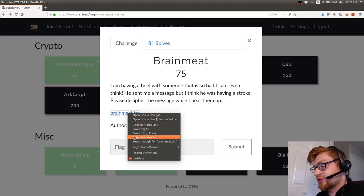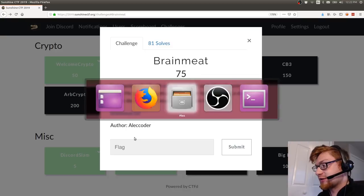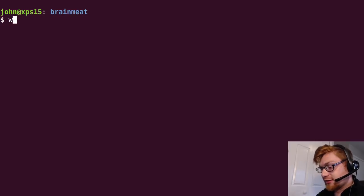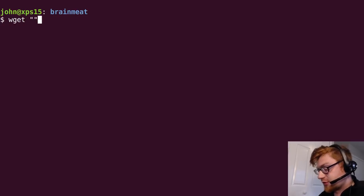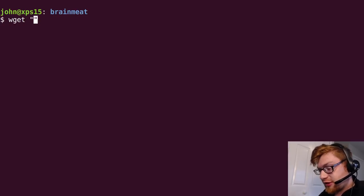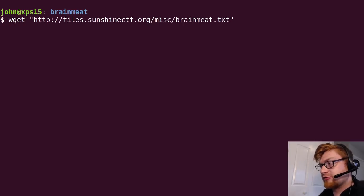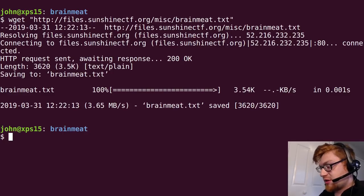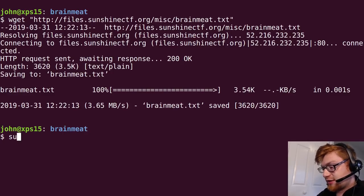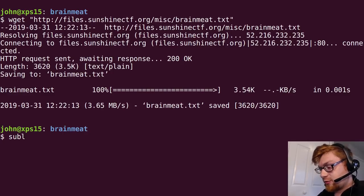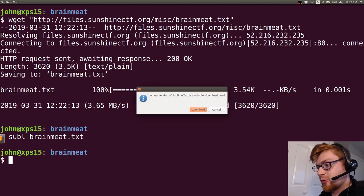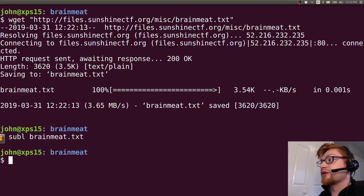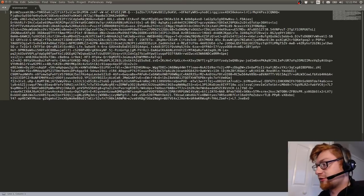Let's go ahead and copy that link location and wget it so we can work with it. I've created a directory already for us, so we have a brainmeat.txt. Let's go ahead and see what it actually is. I'm gonna open it up in sublime text, I'll bring it down here so you can see it.